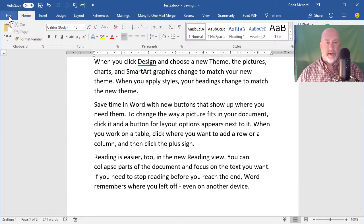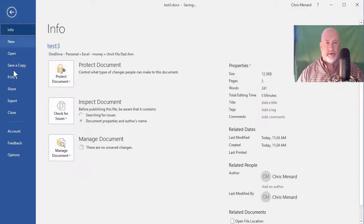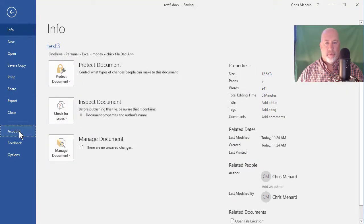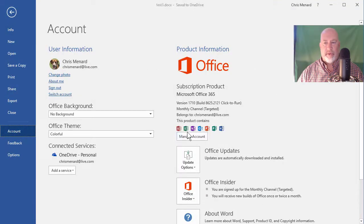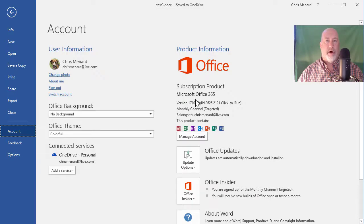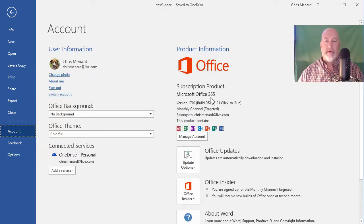Just to show you this, if I go to File, go to the Word Account, you can see that I'm using Microsoft Office 365. Thank you.